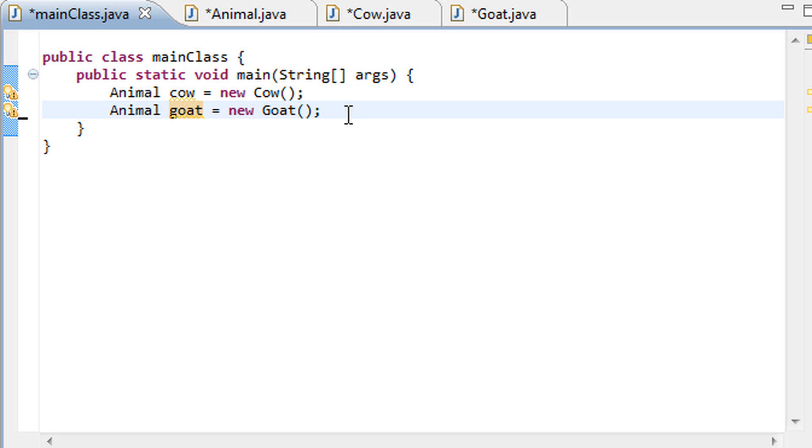Alright, so this is good and all but where does it actually come in useful? Where does polymorphism come in useful? Well the answer to that question is that polymorphism actually comes in very useful in groupings.